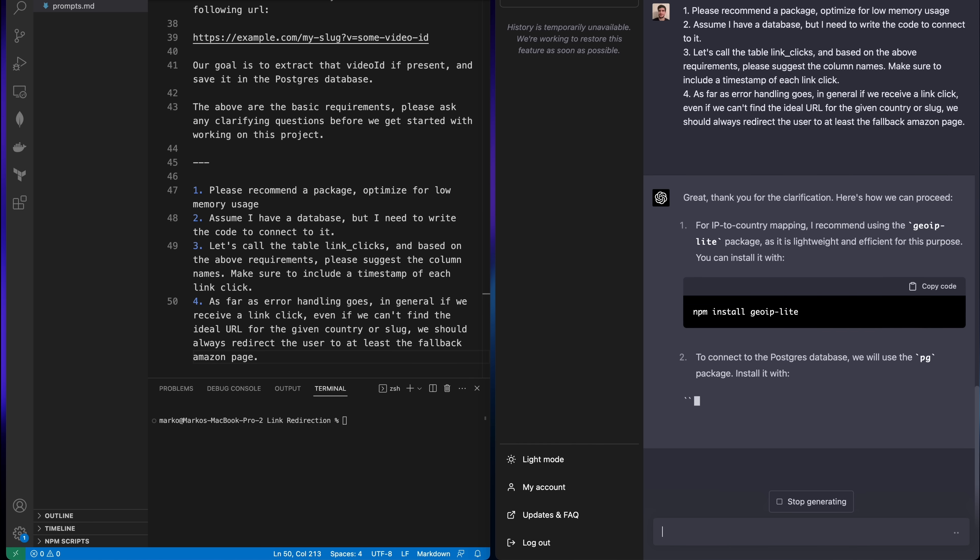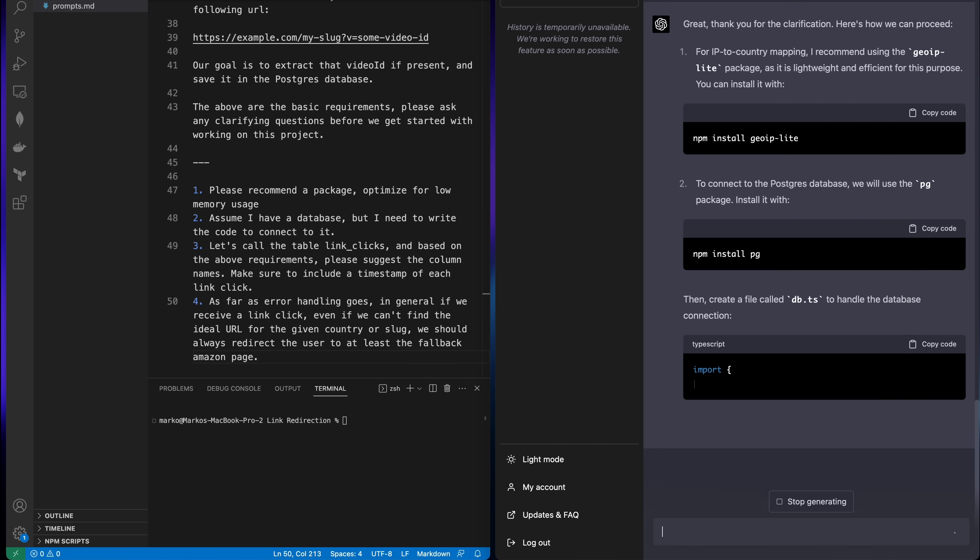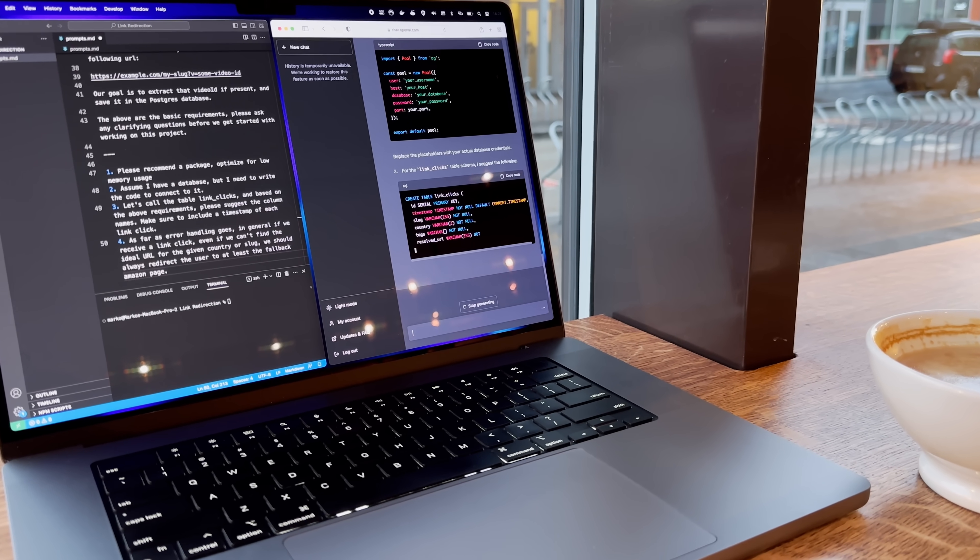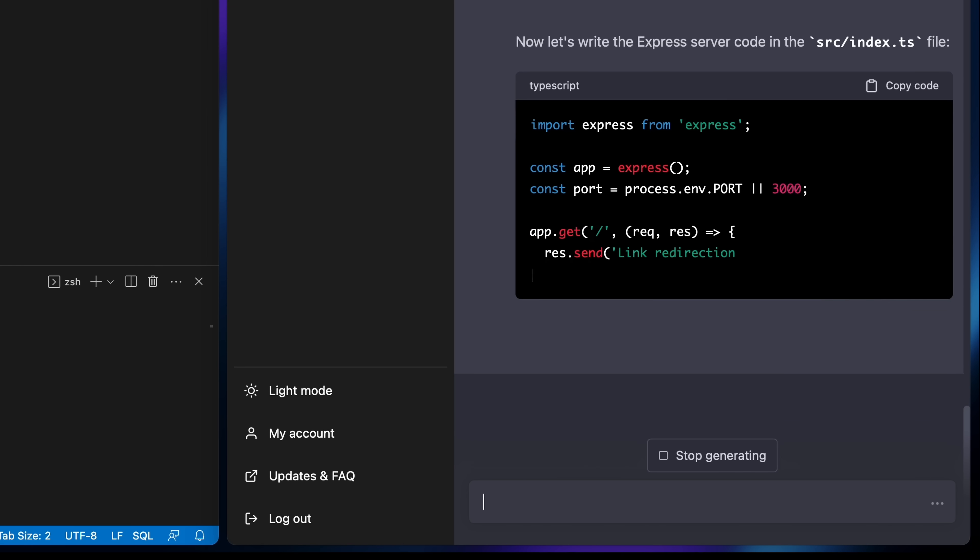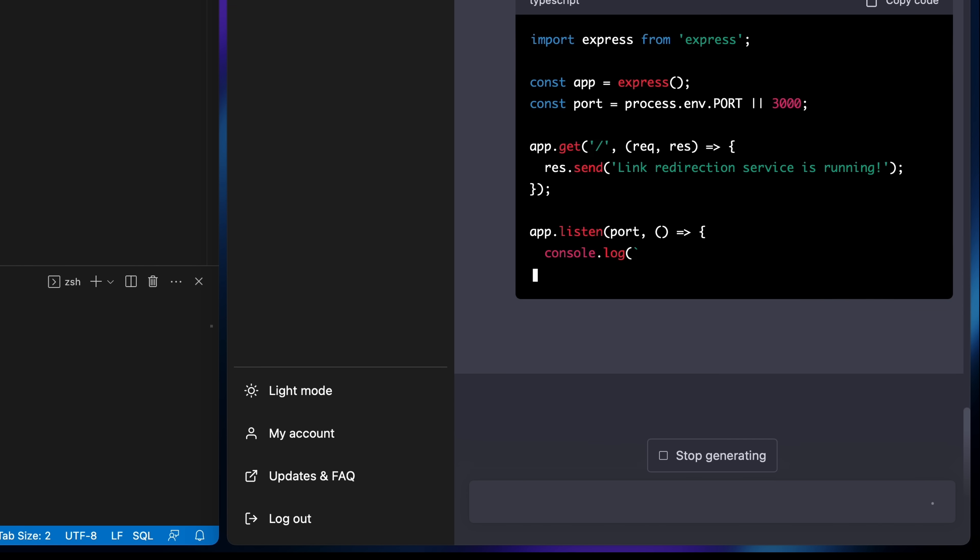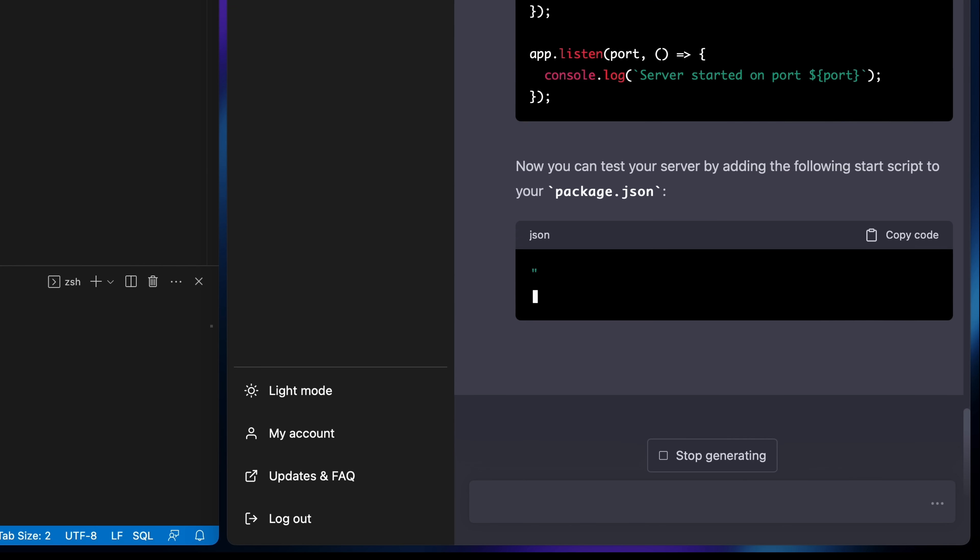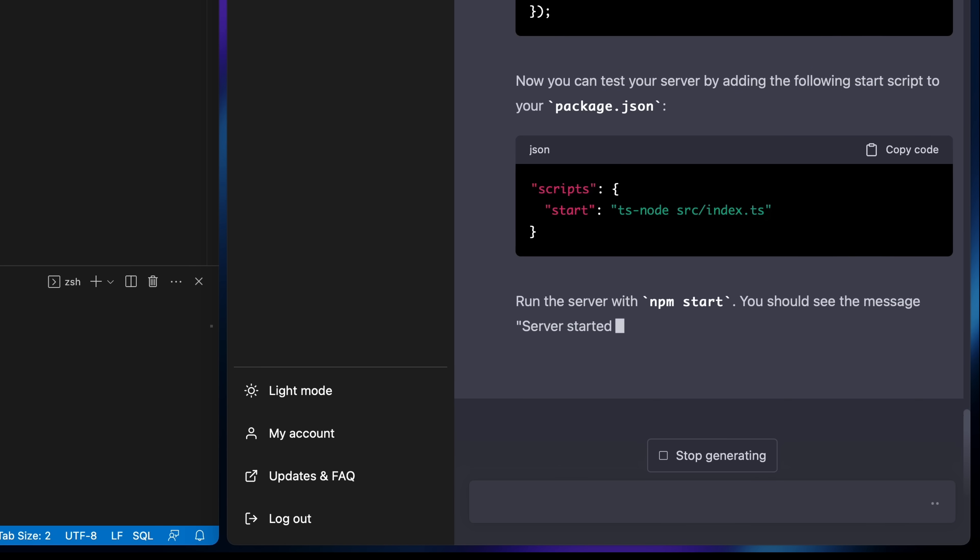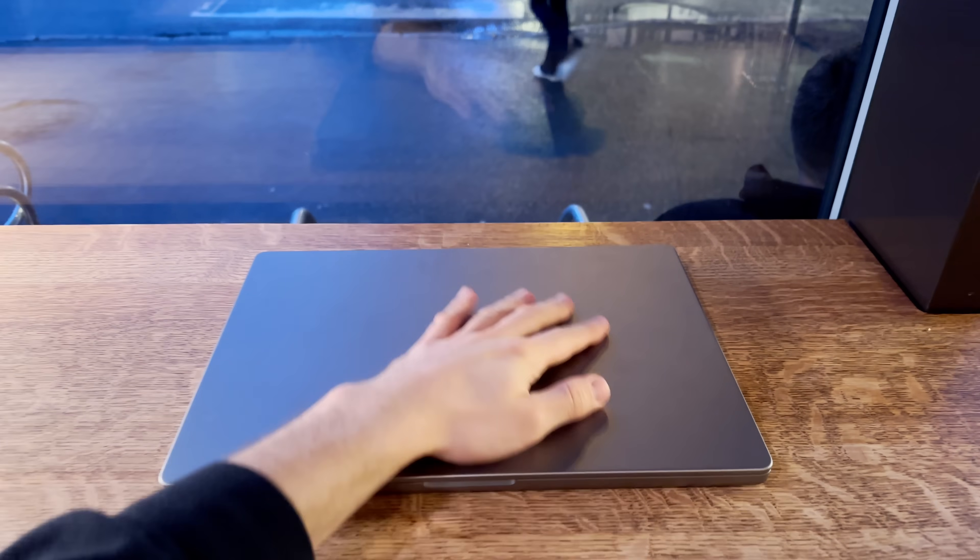From there it proceeded to explain how to set up the project and such, so we can skip straight to the juicy parts now. As the first runnable piece of code it gave me this basic hello world example Express project and told me to check the output in the browser. After this the coffee shop was closing so I had to pack it up and go home.